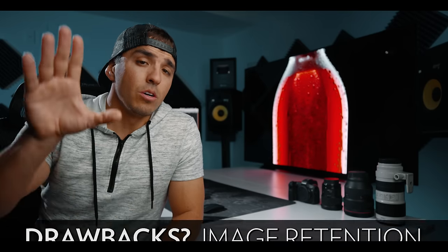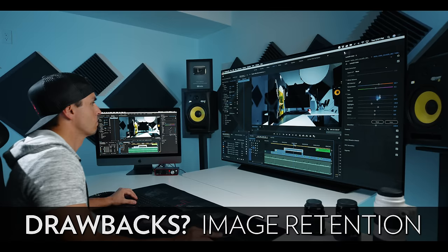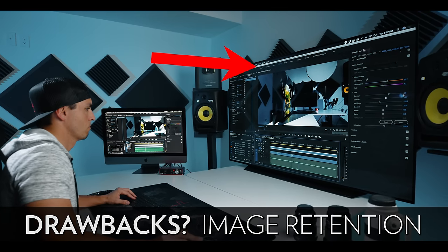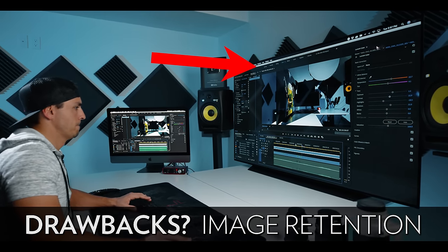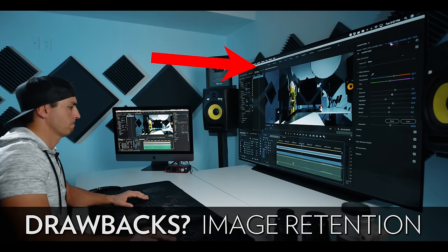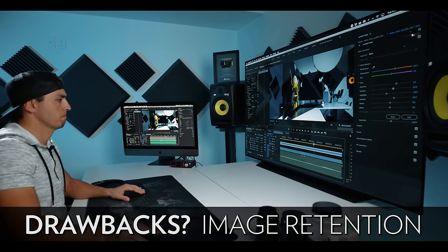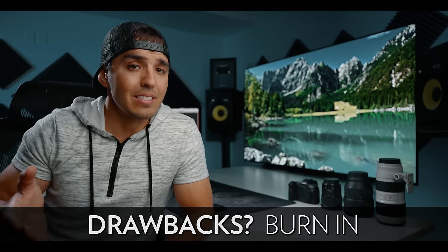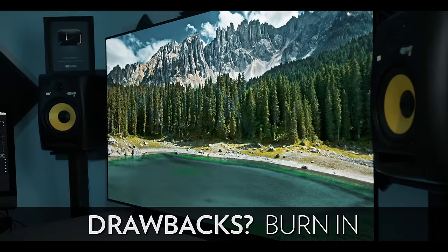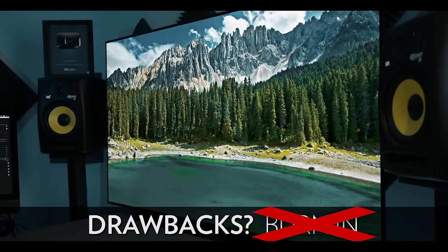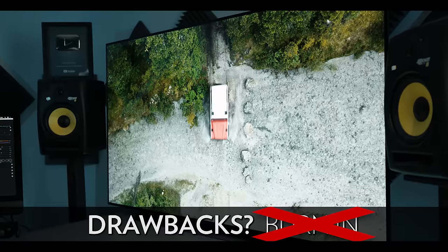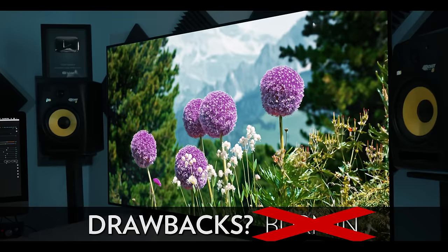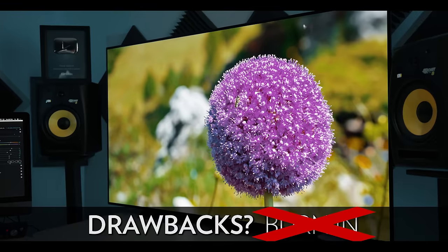Now the second drawback, which is actually an overblown myth that I'll address shortly, is called image retention or burn-in. Image retention occurs when you leave a static image like a Premiere Pro menu bar at the top for extremely long periods of time without changing the image, which has been rumored to cause a silhouette of the image to be retained on the screen. Burn-in is the same thing but means a retained image burns into the screen permanently. Now personally I've never experienced either of these in my couple years of using LG OLED TVs, but it is something to be aware of that all OLED TVs are susceptible to it.